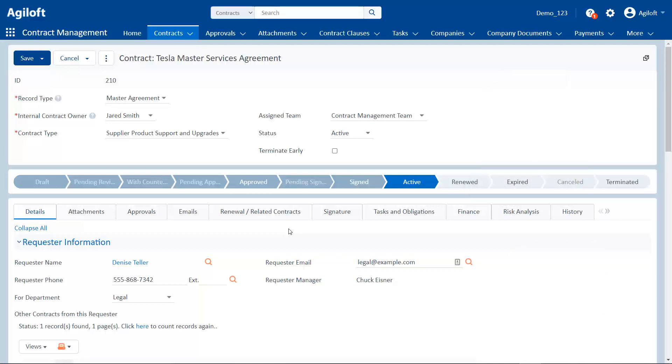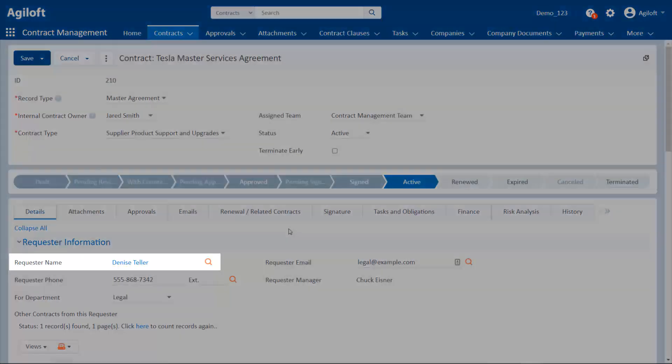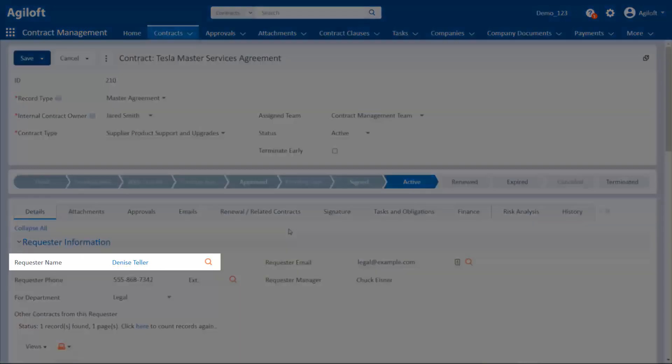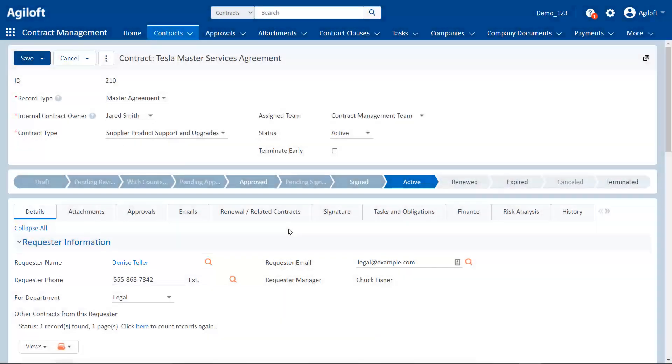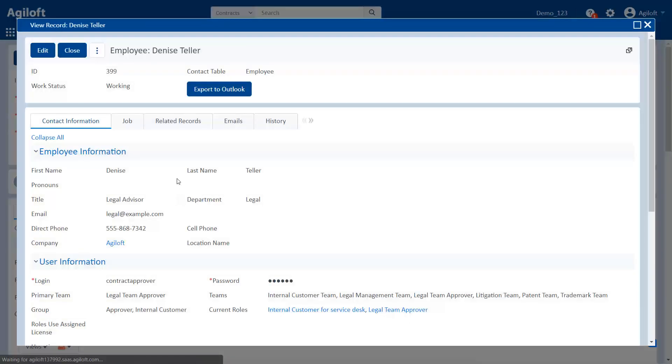For instance, consider this linked field in a contract. This one is set up so that clicking the requester's name displays their user record, or their data folder, from the filing cabinet.